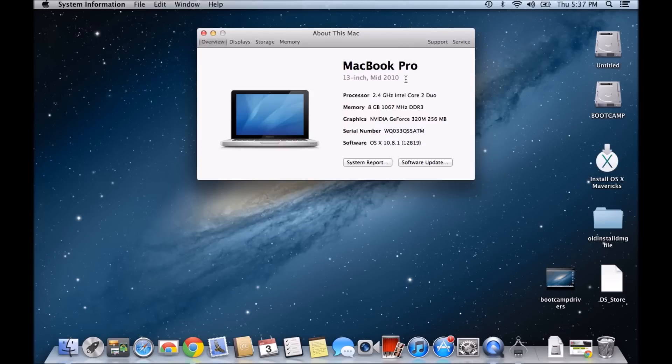And here is the type of Mac that you're running now. So this is a MacBook Pro 13-inch mid-2010, which is the model that I'm currently running.